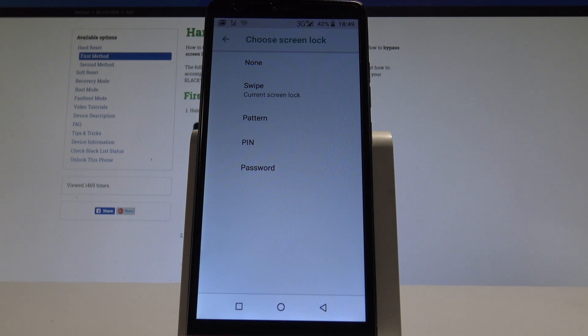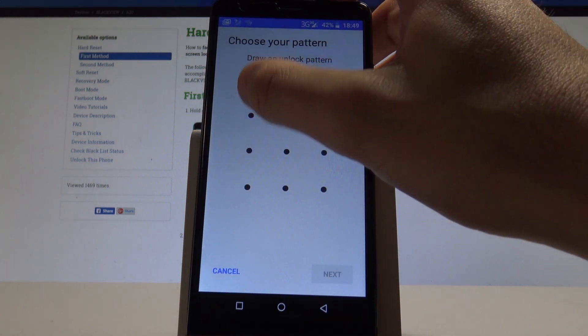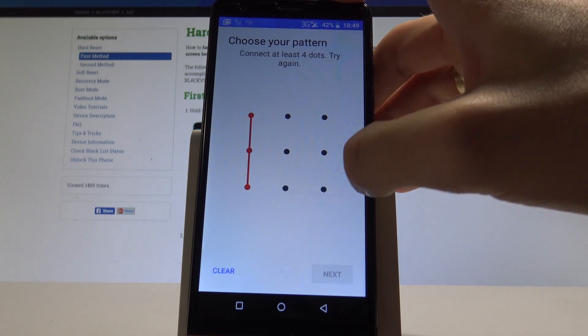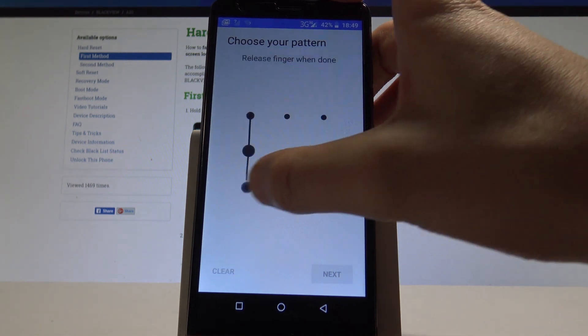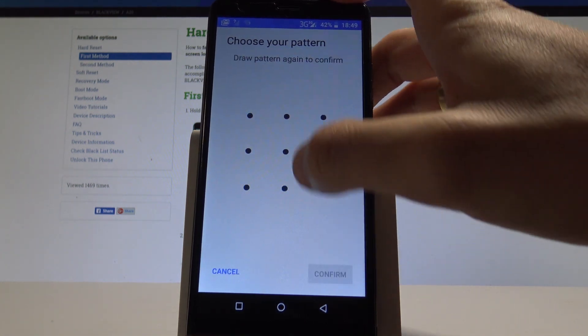In my case, let me select pattern. Now let's choose your unlock pattern. In my case, it could be the following one.